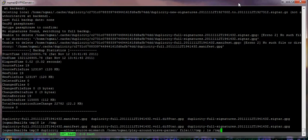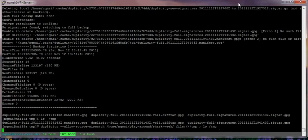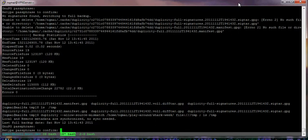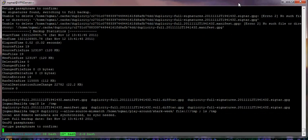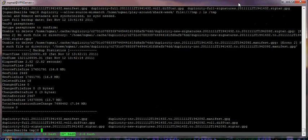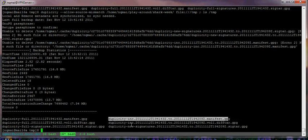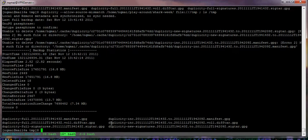If I do the same backup but of a different folder to the same location, it will see the second one as the incremental backup of the first one. You see right here — incremental, incremental.